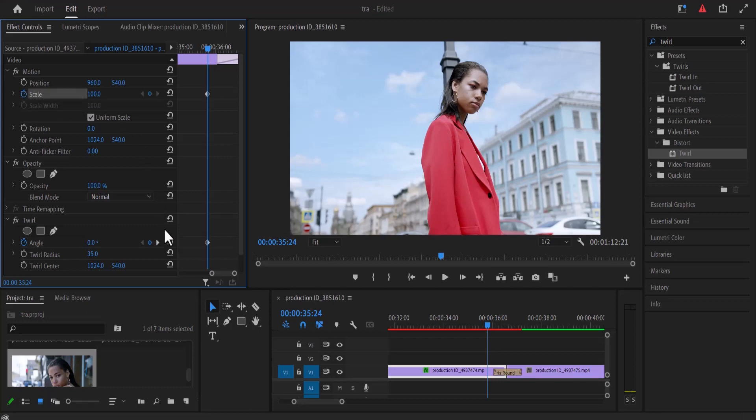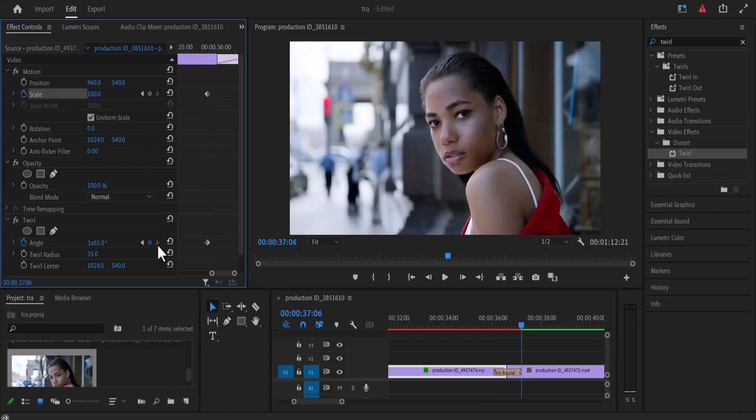Now move back to this right arrow here and select it to move over to the next keyframe and at this position, you want to increase the scale to 250 to create another keyframe.